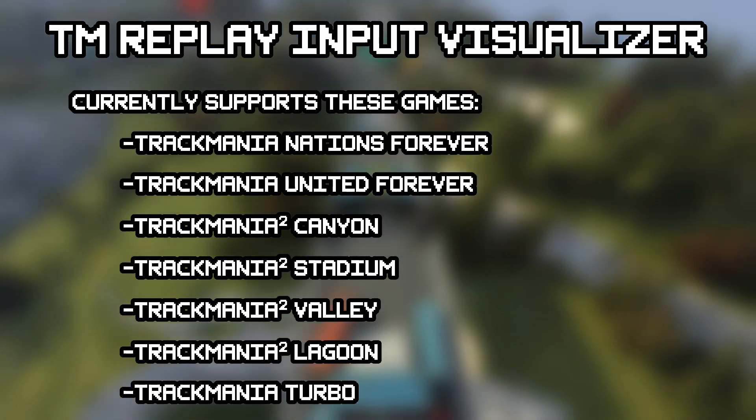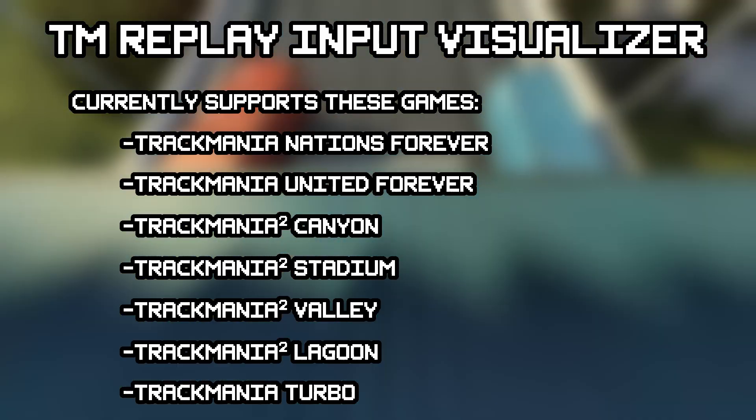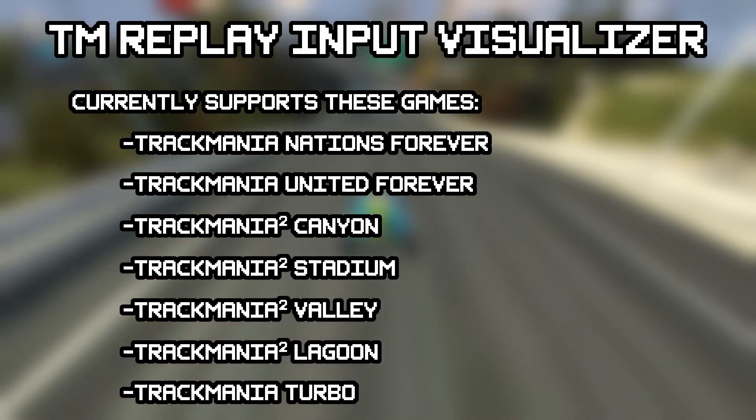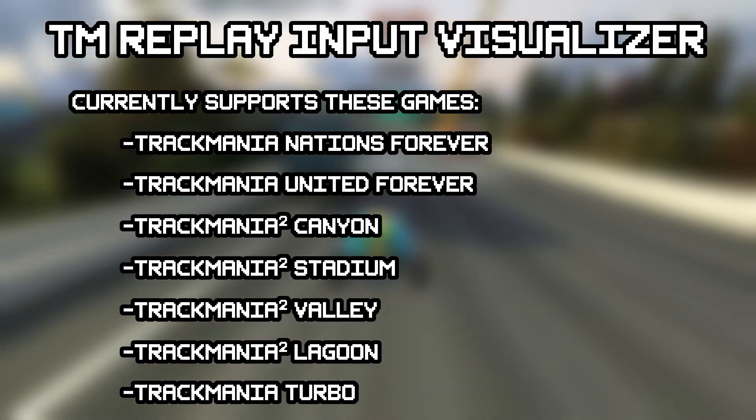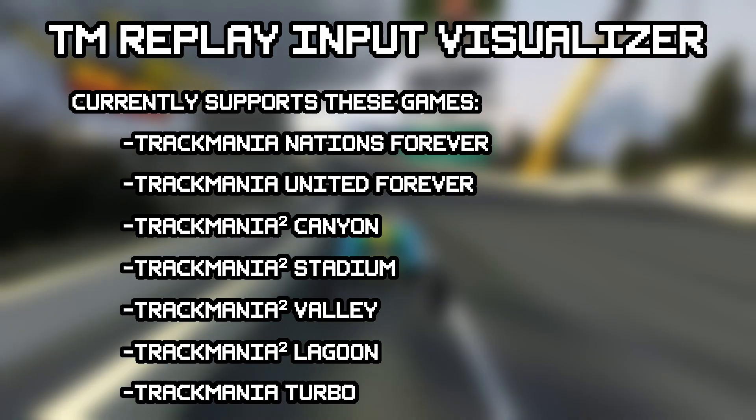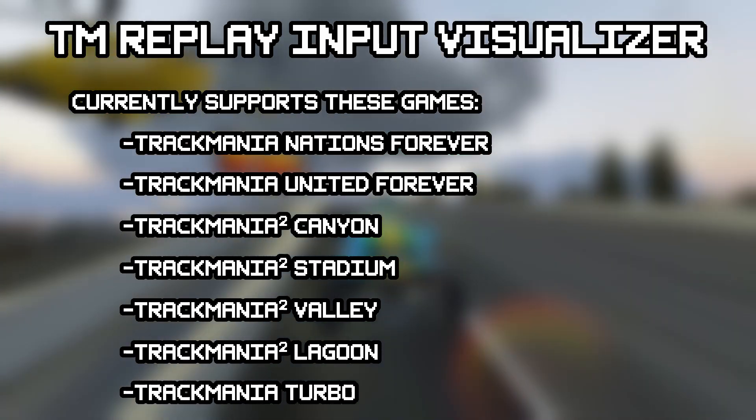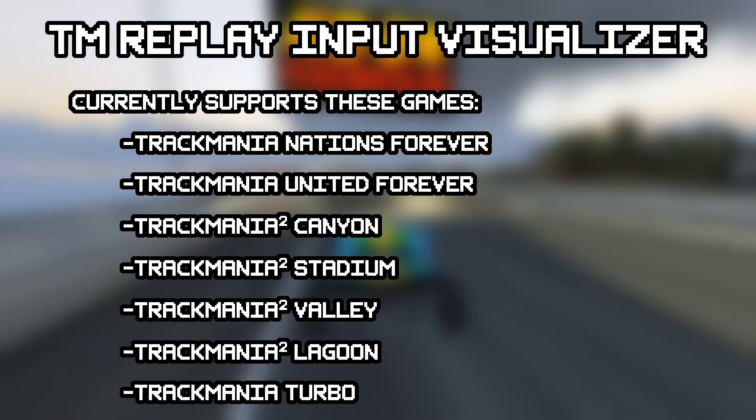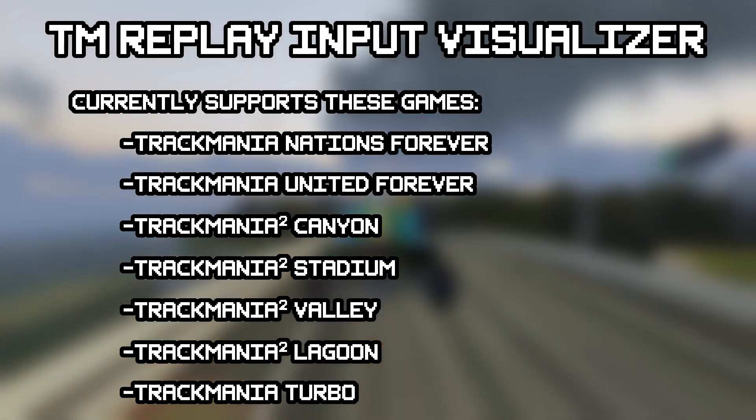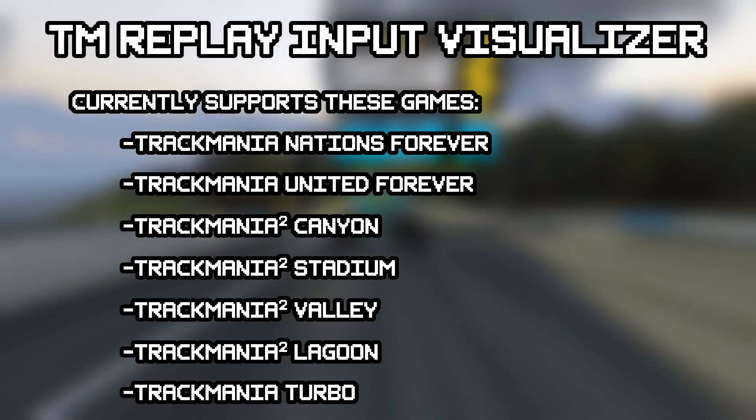Heya, this is Trackmania Replay Input Visualizer. A Windows-only program that lets you visualize inputs from replay files of these Trackmania games you can see on screen right now.